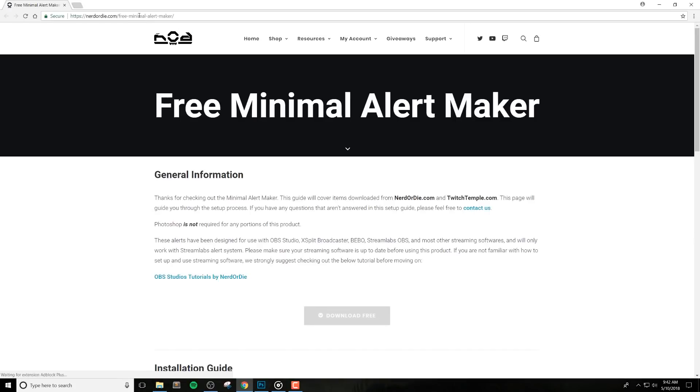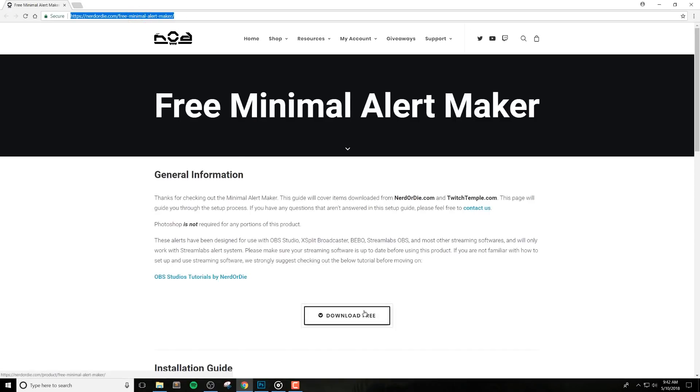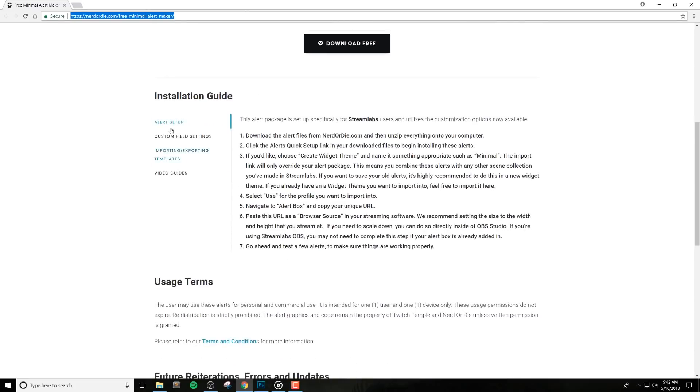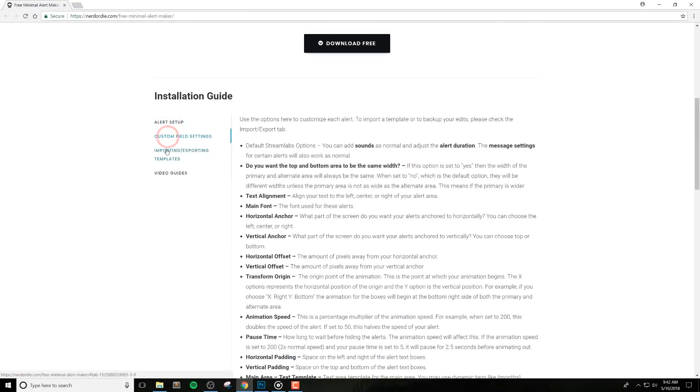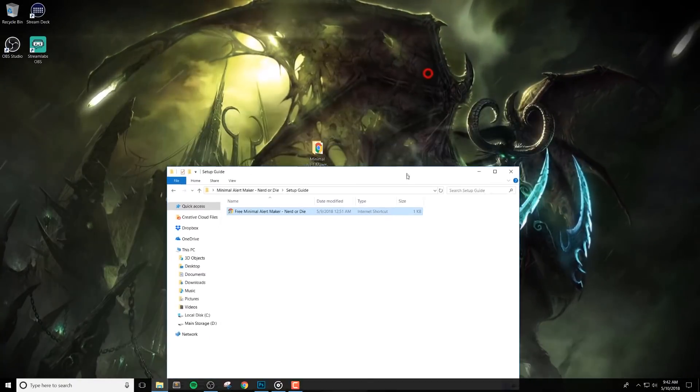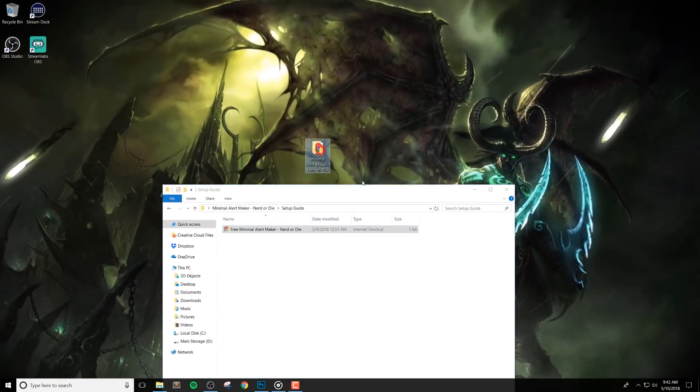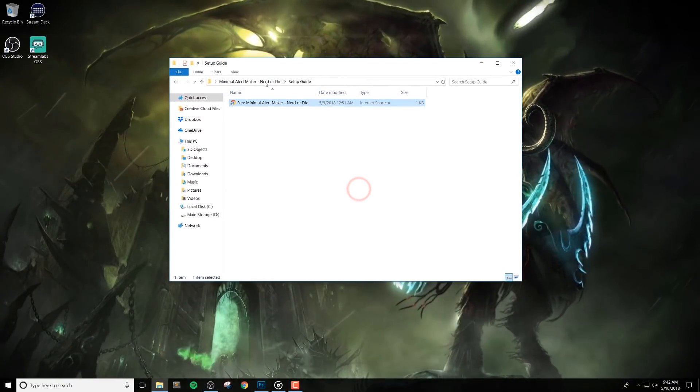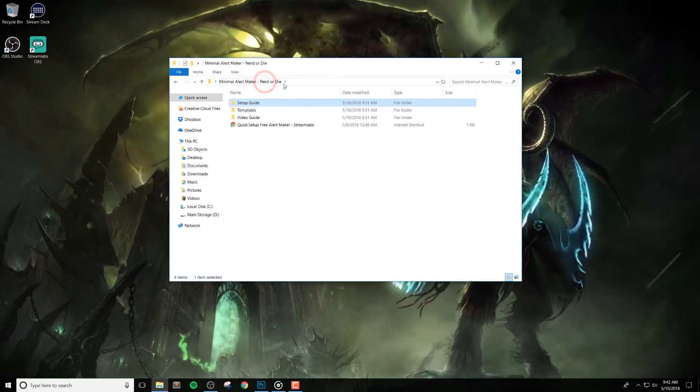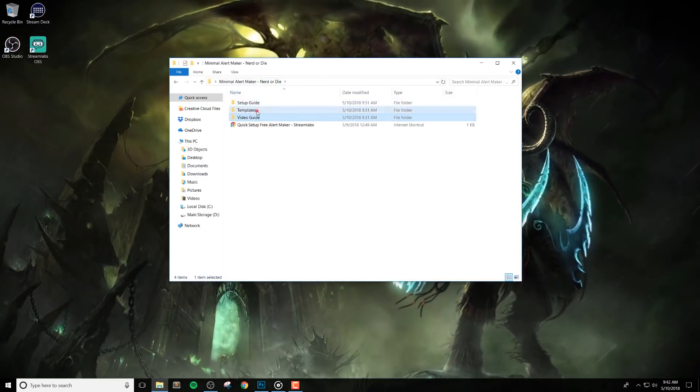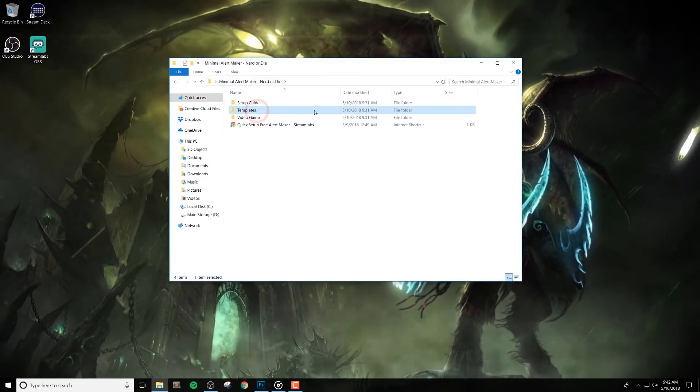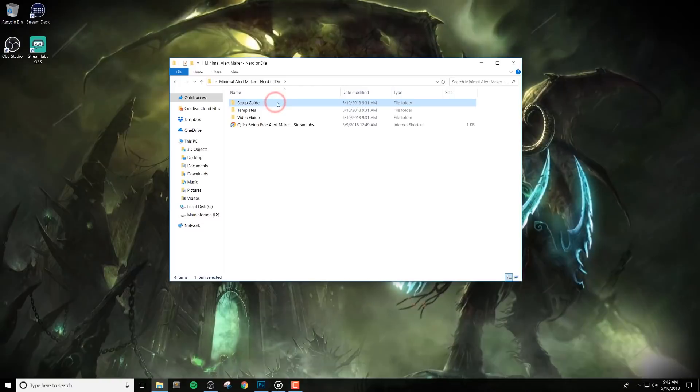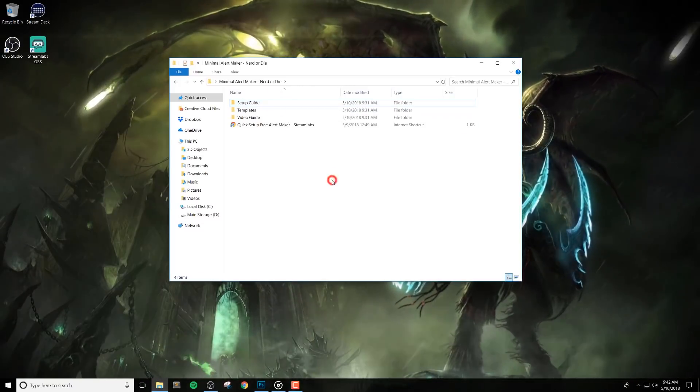The first thing that we need to do is download the alert files from NerdOrDie.com and unzip everything onto our computer. I have the pack here on my desktop. You'll see a few folders as well. We'll include a link to this video guide, as well as templates that you can import into your alerts, which we'll get into a bit later.